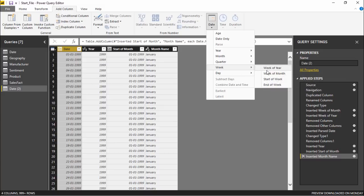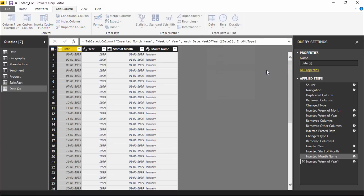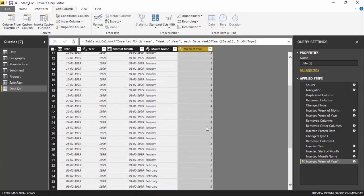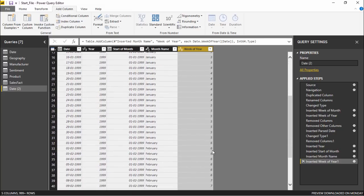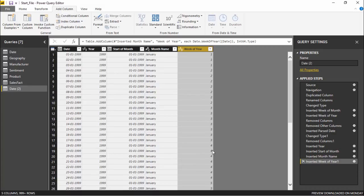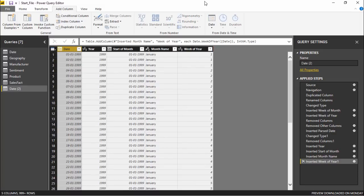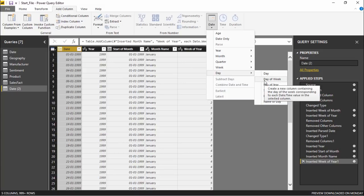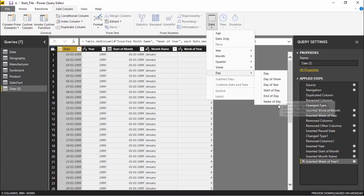If I click on Week of Year, it shows which week of the year each entry falls in — for example, the first week of that particular year. As you scroll down you can see week five, six, and further details. Under the Day options, you can get the day number, day of the week, day of the year, start of the day, end of the day, and name of the day.